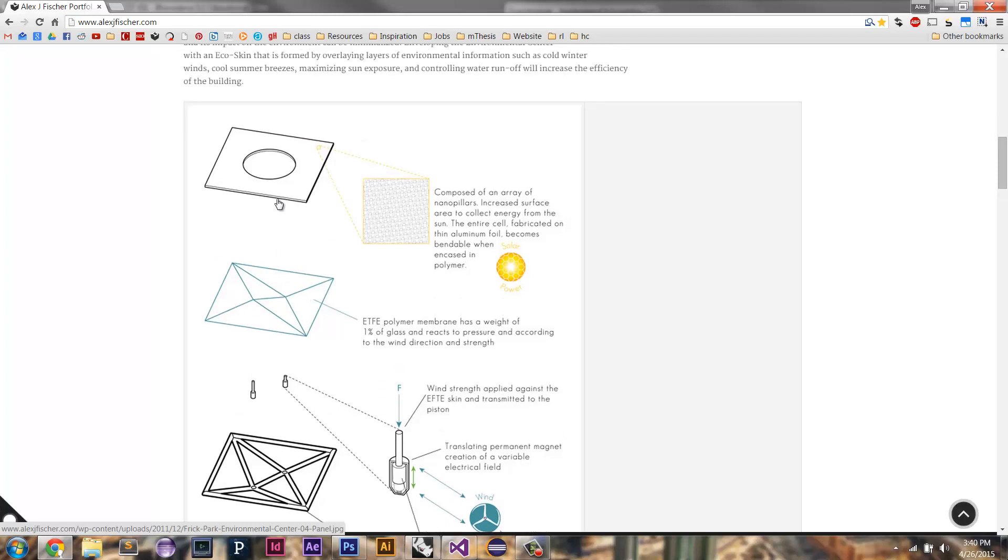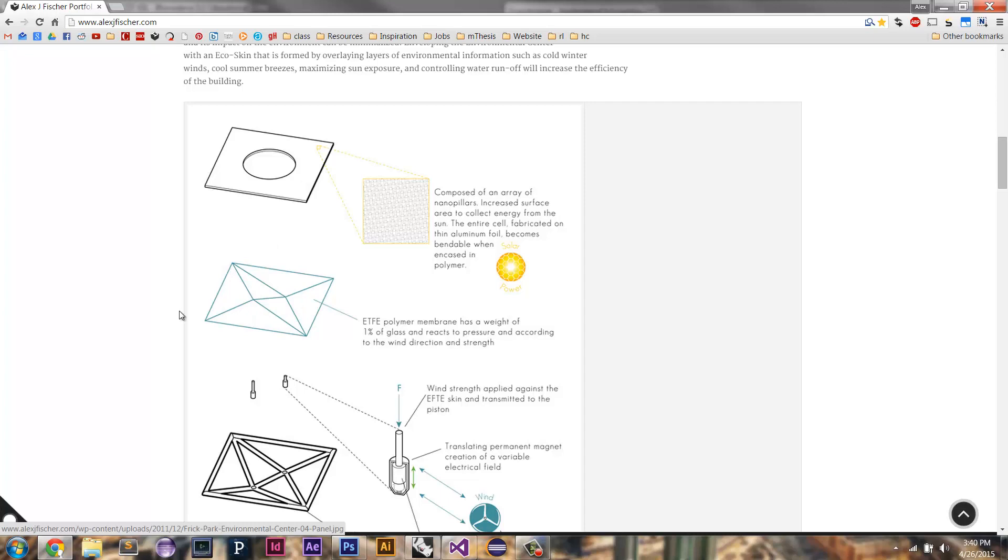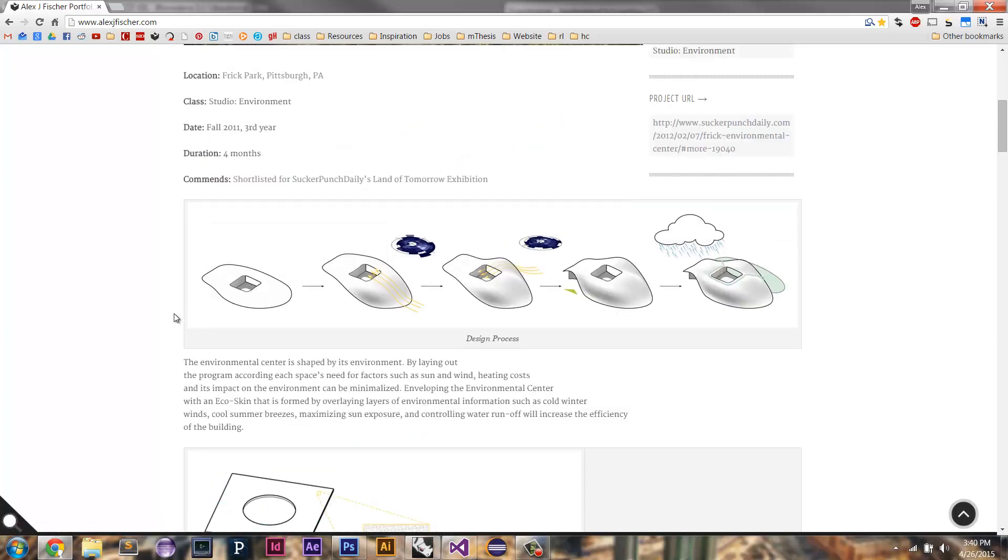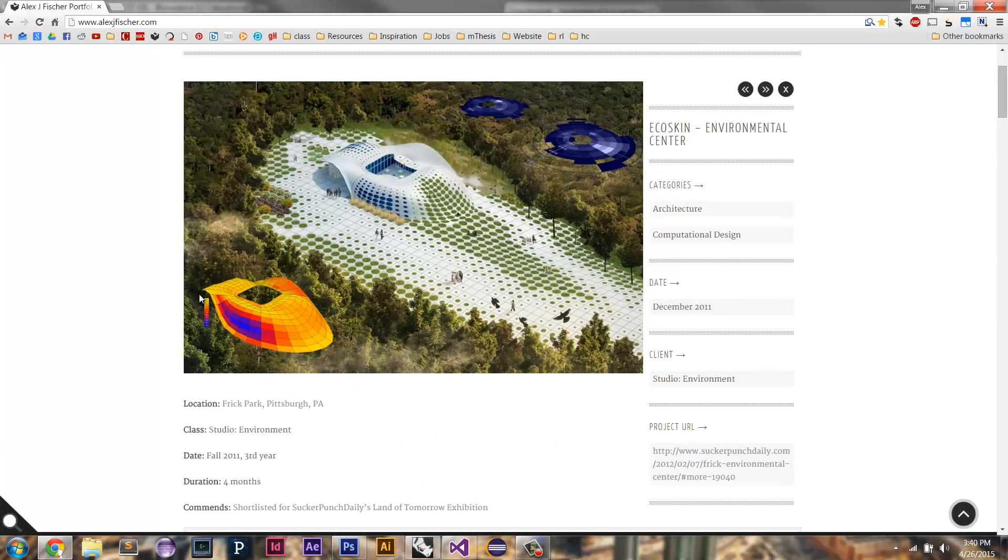And so depending on how large this opening in the panel was, more of the wind would be able to affect that panel. And so what I did is I just said, areas where there's not a lot of sun anyway, open up that panel to be larger so that you get more of the wind power from that spot.